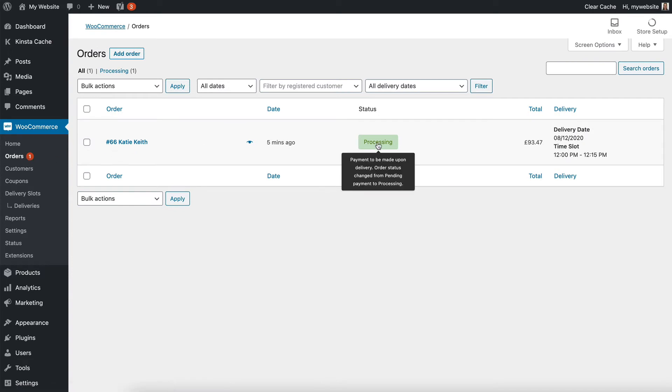It's a new order, so the status is processing, and it specifically says payment to be made upon delivery, so there's no mistakes there,